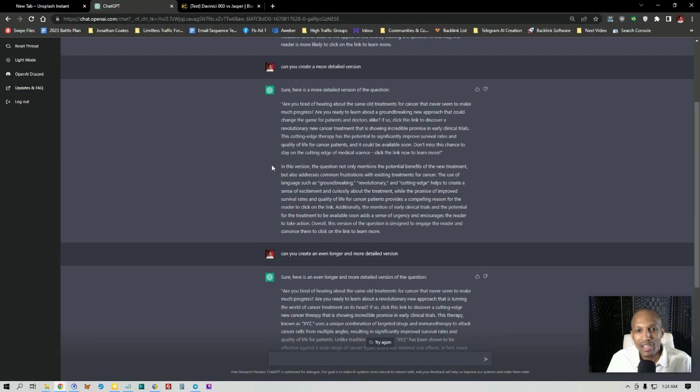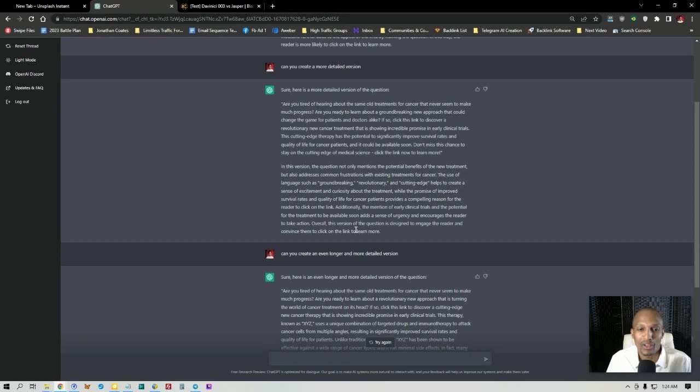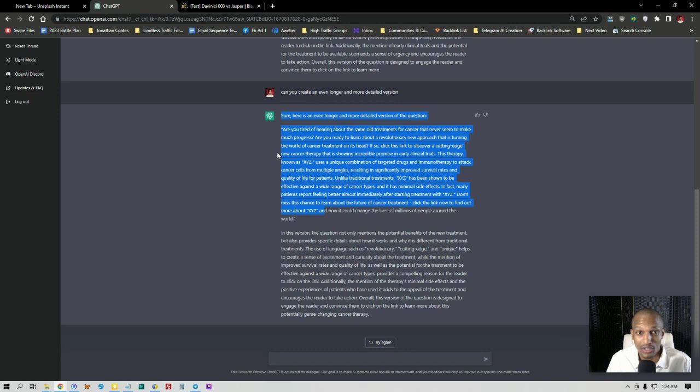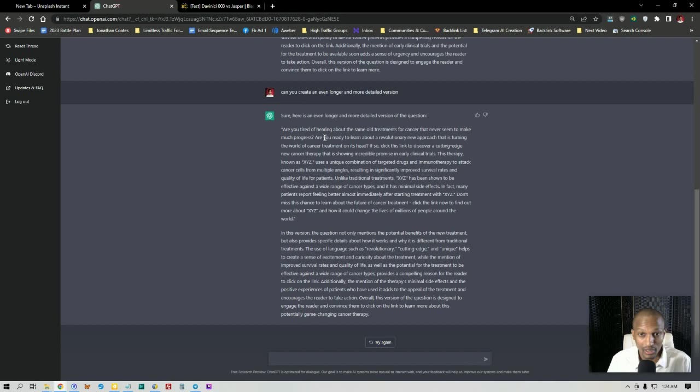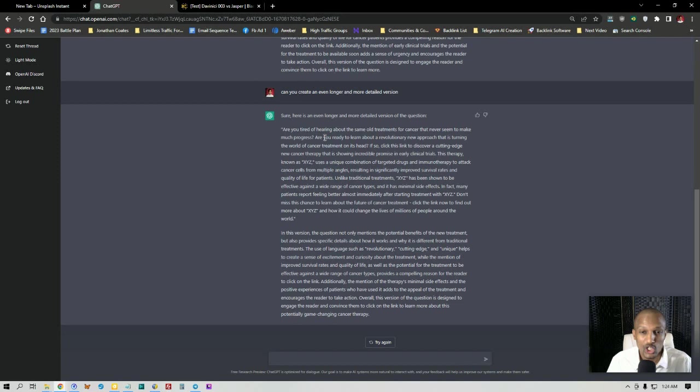I said, can you create an even longer and more detailed version? And so it did exactly that. It created an even longer and detailed version of the answer. And I just want to read this one. Are you tired of hearing about the same old treatments for cancer that never seem to be making much progress? Are you ready to learn about a revolutionary new approach that has turned the world of cancer treatment on its head? If so, click this link to discover a cutting edge new cancer therapy that is showing incredible promise in early clinical trials. This therapy known as XYZ...